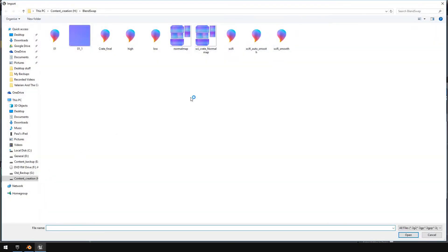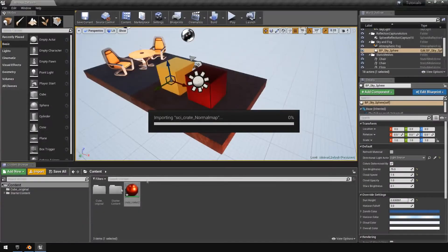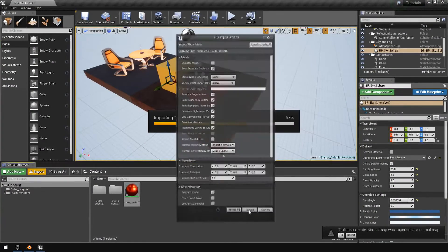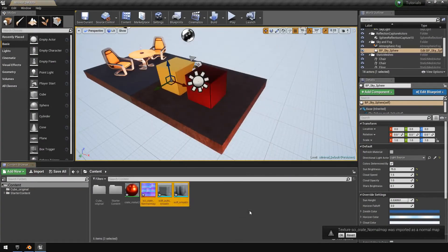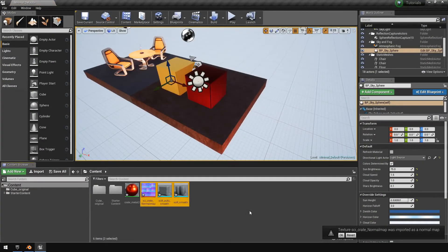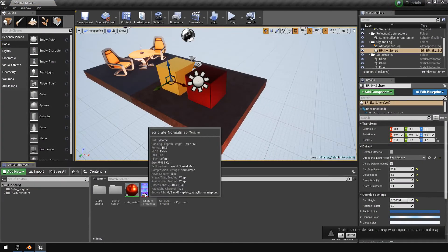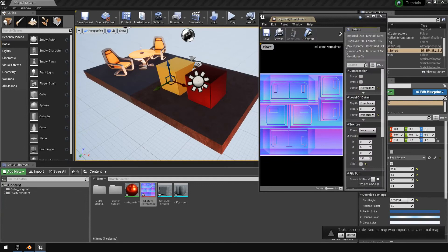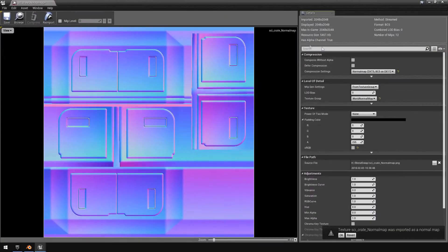So now let's close that off. I'm going to hit file, import, and those options.